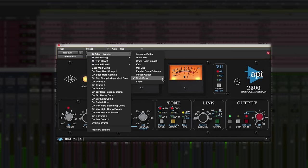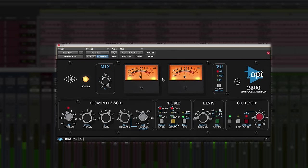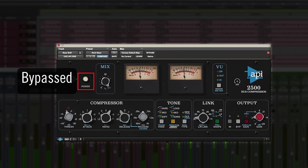On the bass, the 2500 is perfect for creating a solid foundation. We'll start with Adam Hawkins' rock bass preset to fatten up the notes.